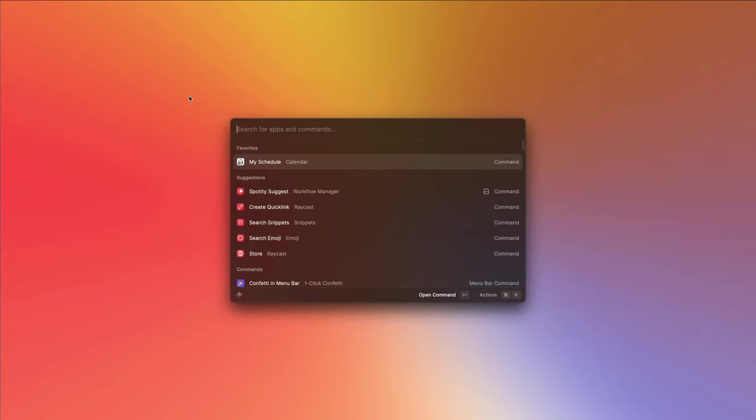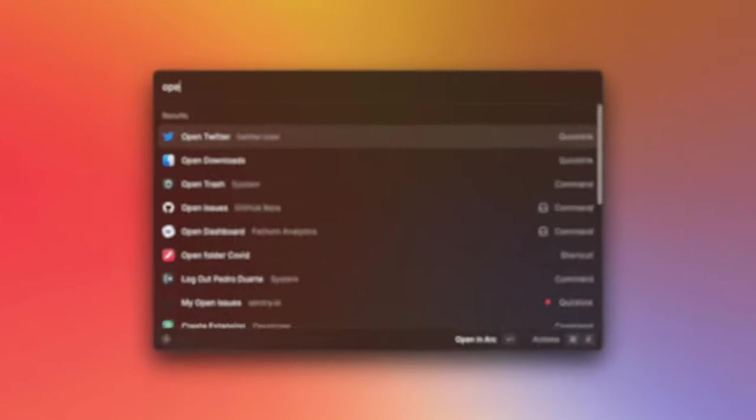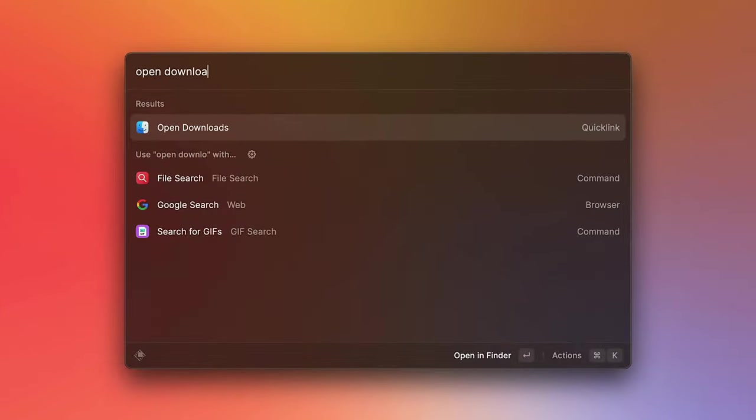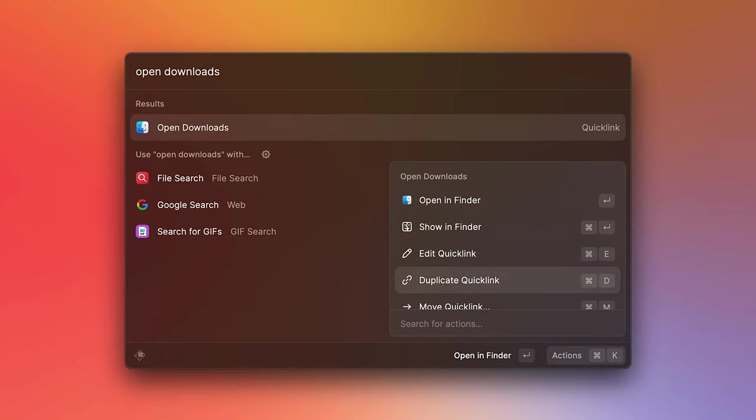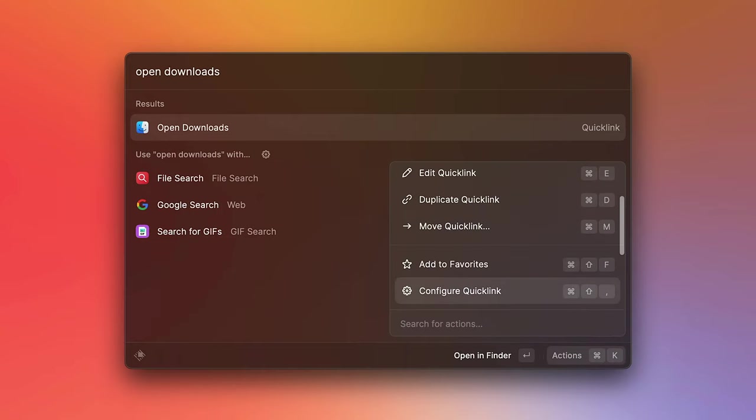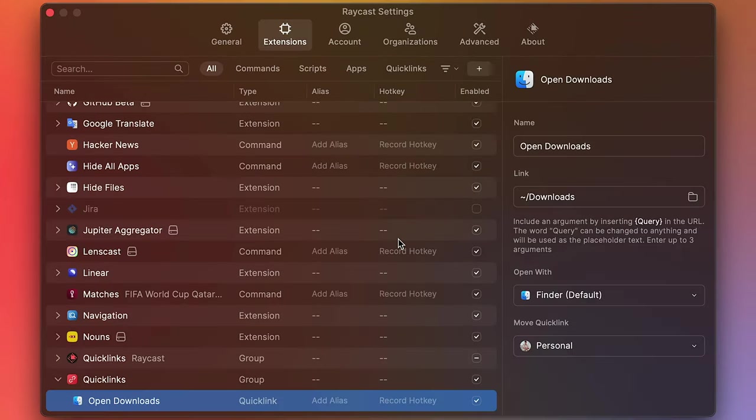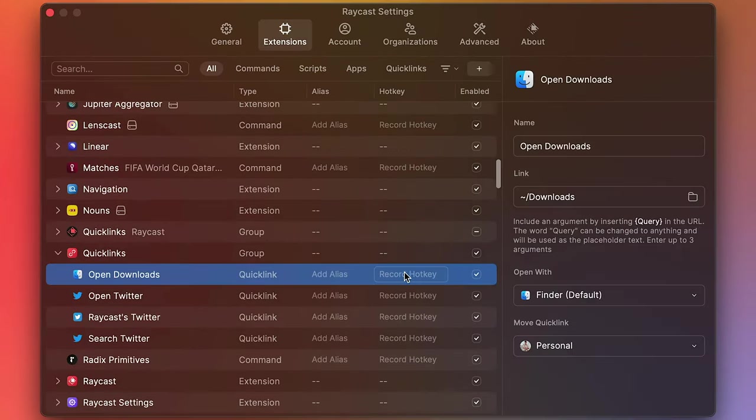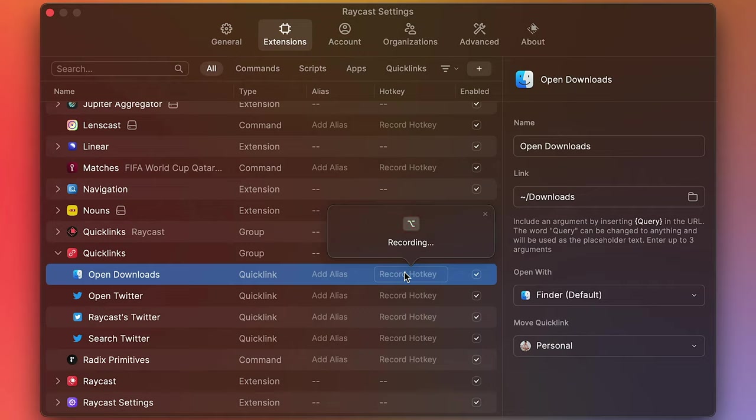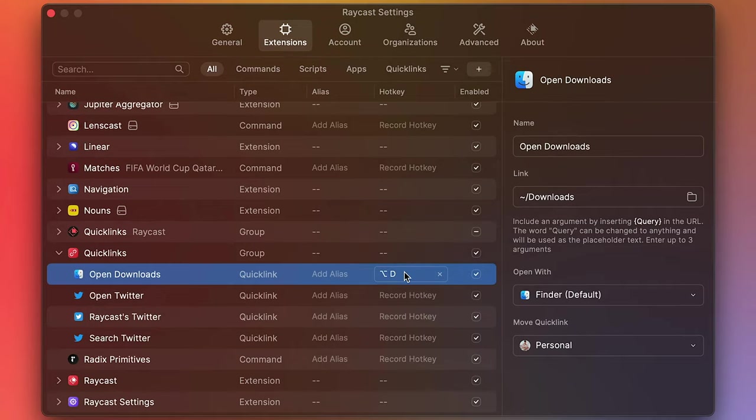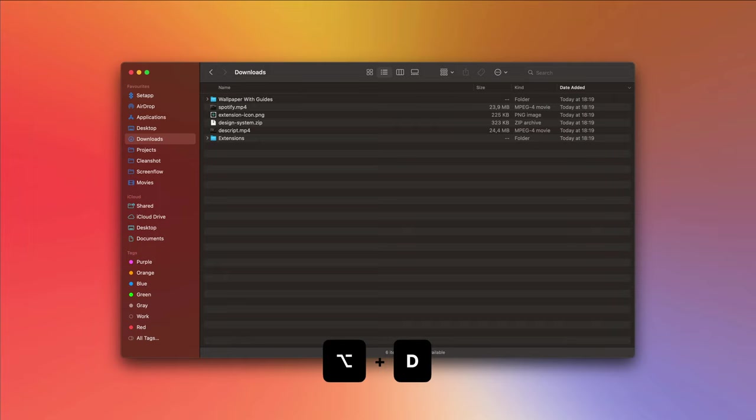Because I open the downloads folder so many times a day, what I'm going to do is assign a hot key to this quick link. So I'll search for the quick link, press command K, configure quick link. And here in the hot key field, I'm just going to put in option D. So now I can open up the downloads folder from anywhere on my Mac, just by pressing option D.